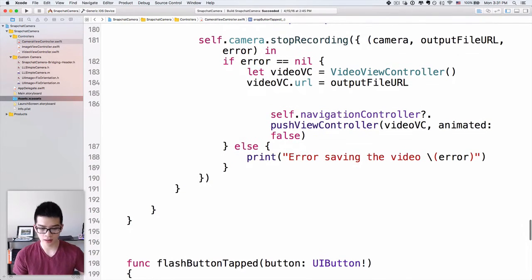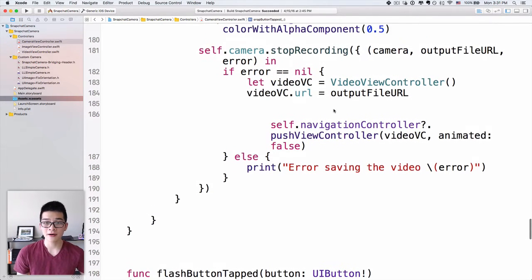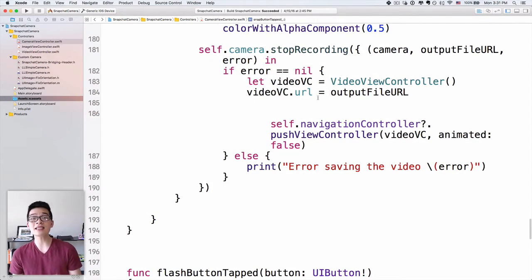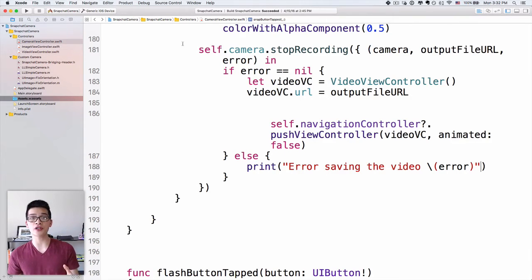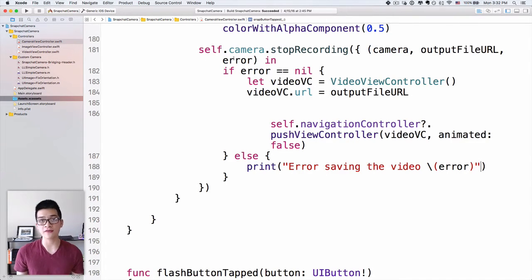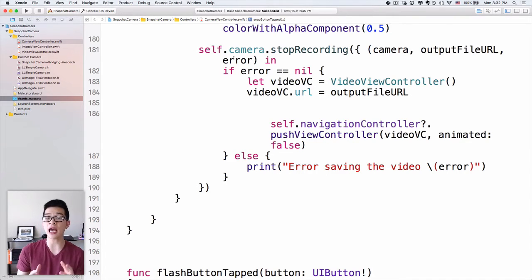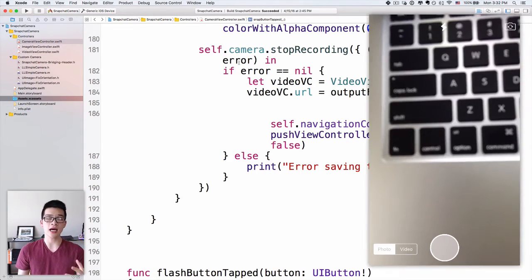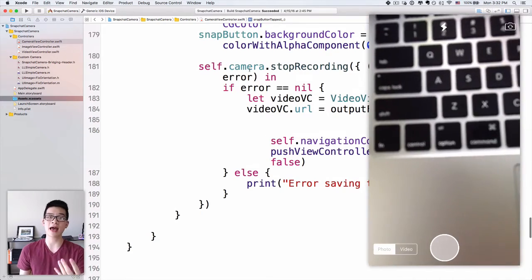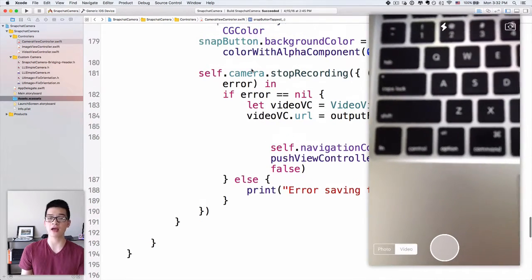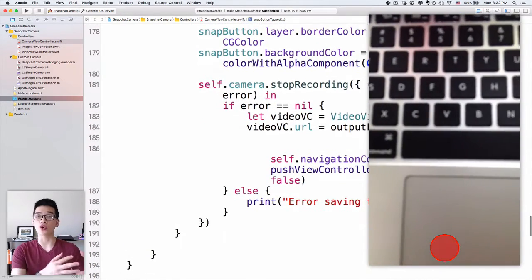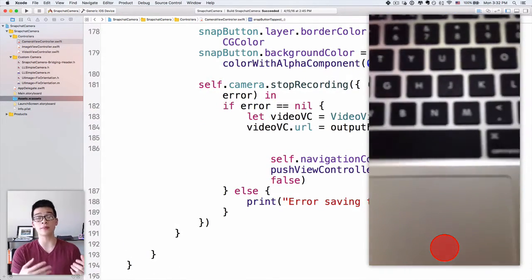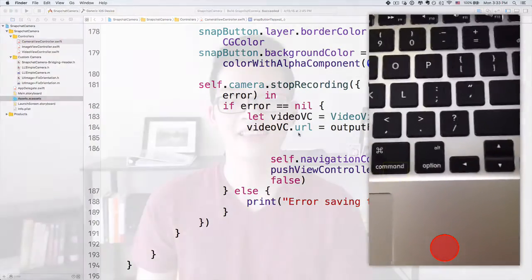Now let's run this project on our device and see if we can record a video and play it back.